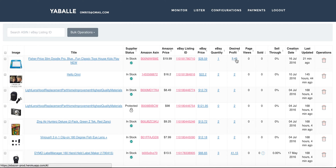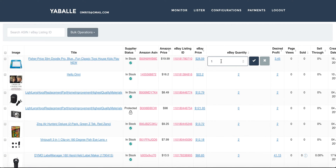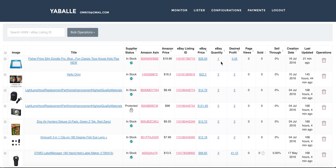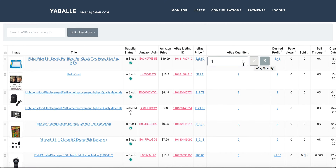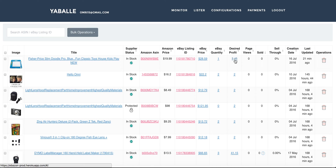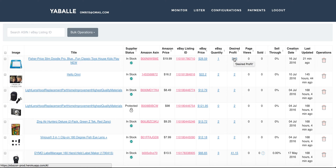Changing the eBay price will also update my desired profit by the formula we explained before. Next is the eBay quantity — I can click on it and change the quantity of this item directly on eBay by clicking the confirmation button. And then there is the desired profit, which is closely connected to the eBay price. It's sometimes very comfortable to start from the eBay price you want and calculate the desired profit from there, so you can update the eBay price and it will update your desired profit accordingly.